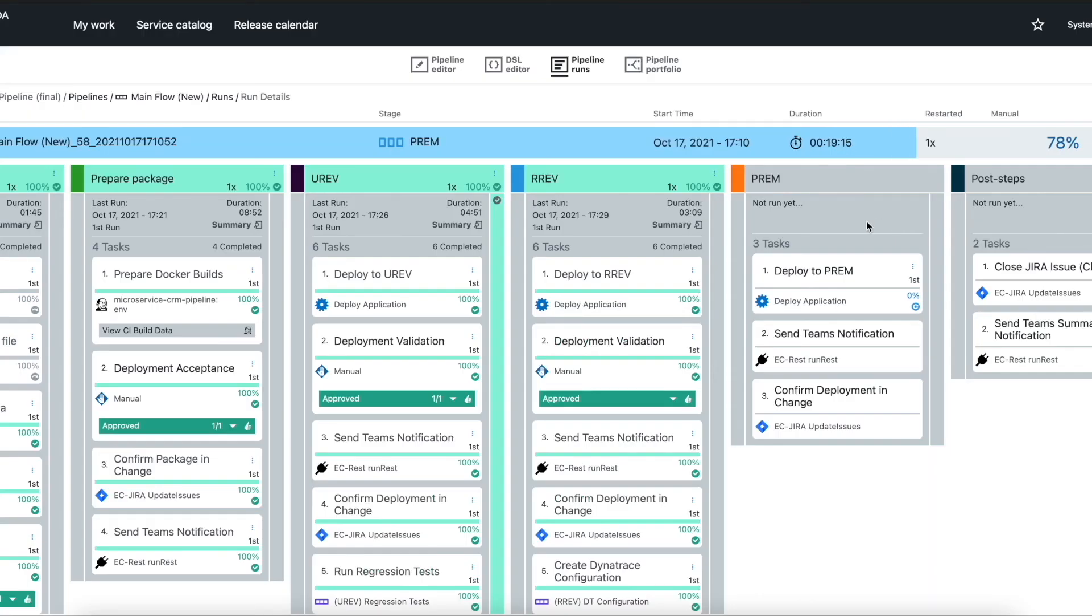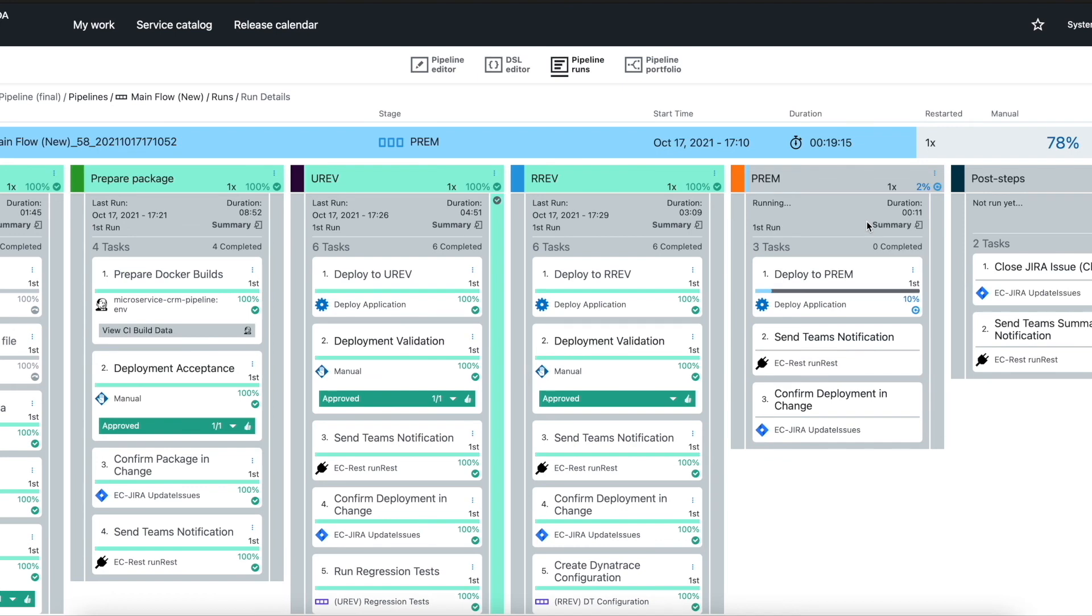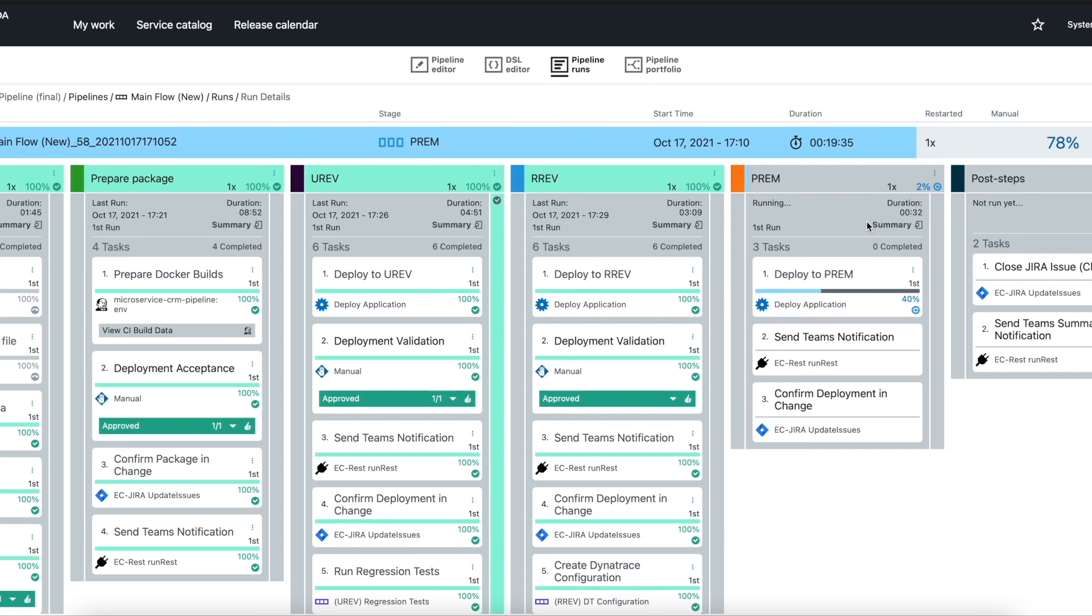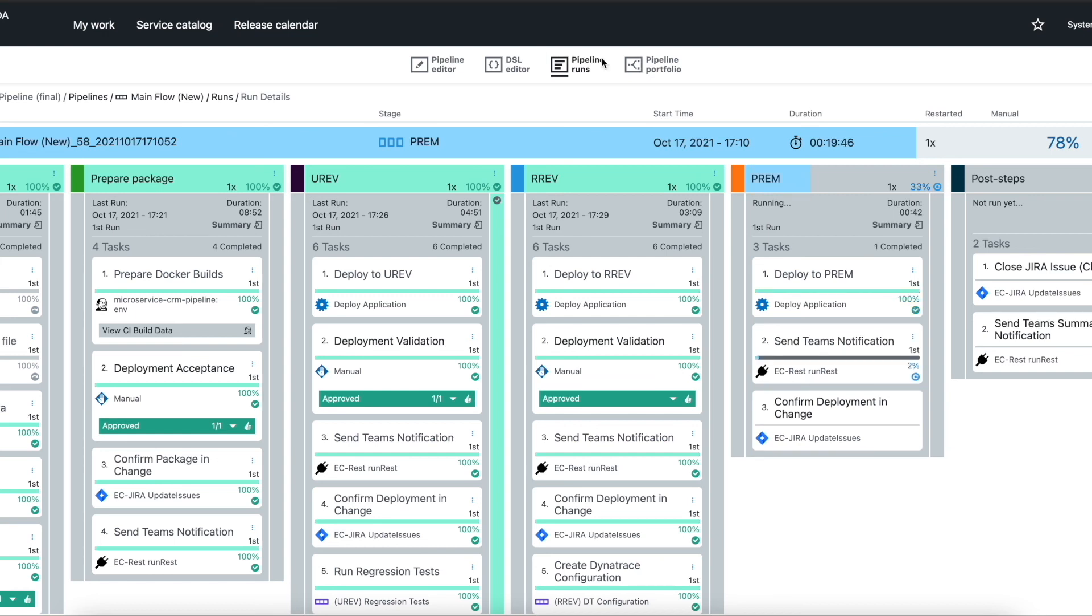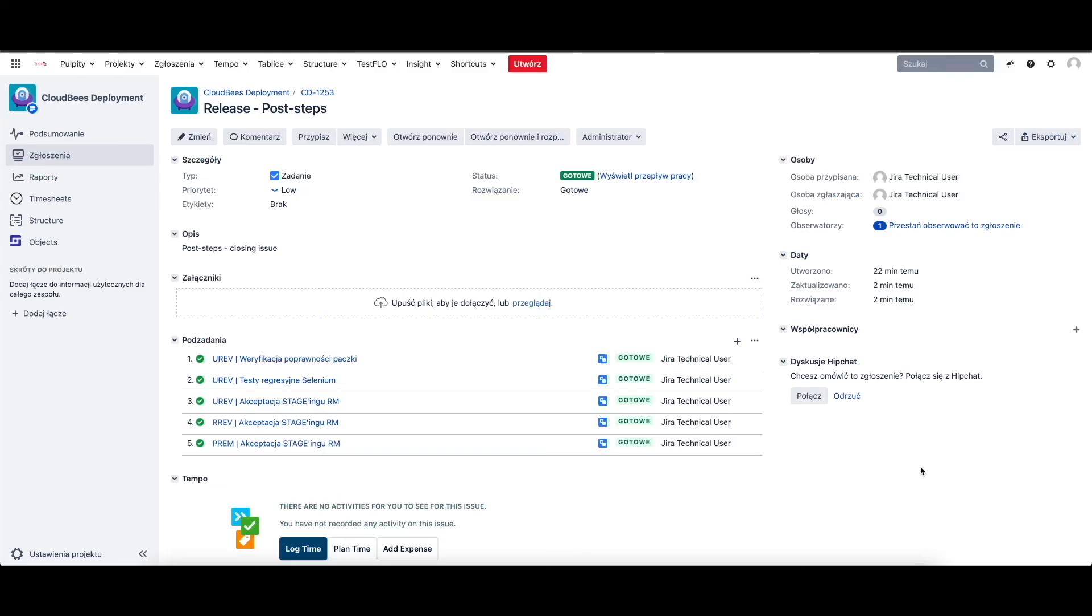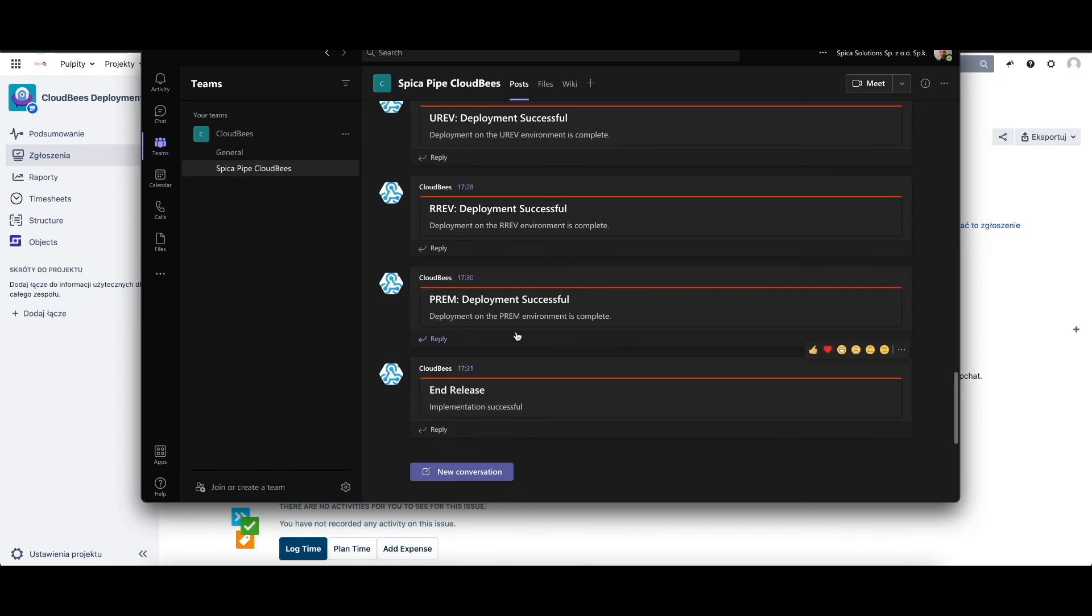As you can see here we finished our deployment on the UREF environment and RREF environment. We've done our functional test and load tests as well. What we have to do right now is deployment on the production environments. All of those steps are done on the single pipeline as you can see here. After the successful deployment to the production environment we'll send the confirmation to the Microsoft Teams. We will update our object in the Jira to close the subtask and then in the post step stage we will close the Jira change object itself and send final notification that everything went fine and we can close this release.